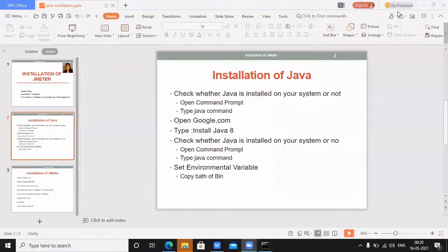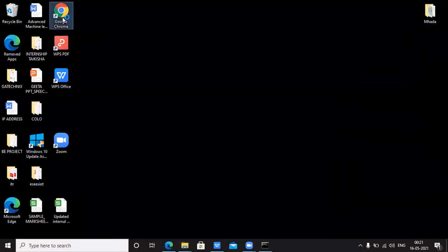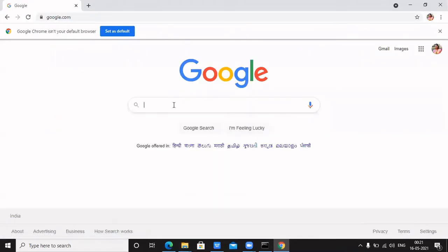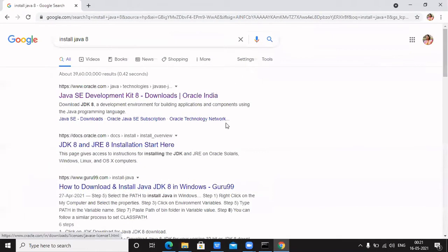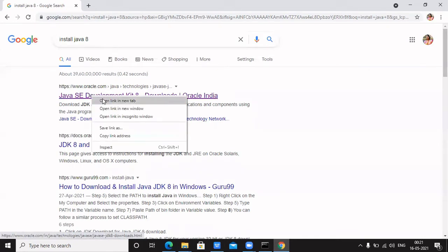The next step is I need to install Java on my system. So open google.com and type 'install Java version 8'. I am opening google.com on Google Chrome and searching 'install Java 8'. I will get a number of URLs — out of those, select the URL which contains www.oracle.com, because on that site you will get the setup of Java, that is the exe file of Java.